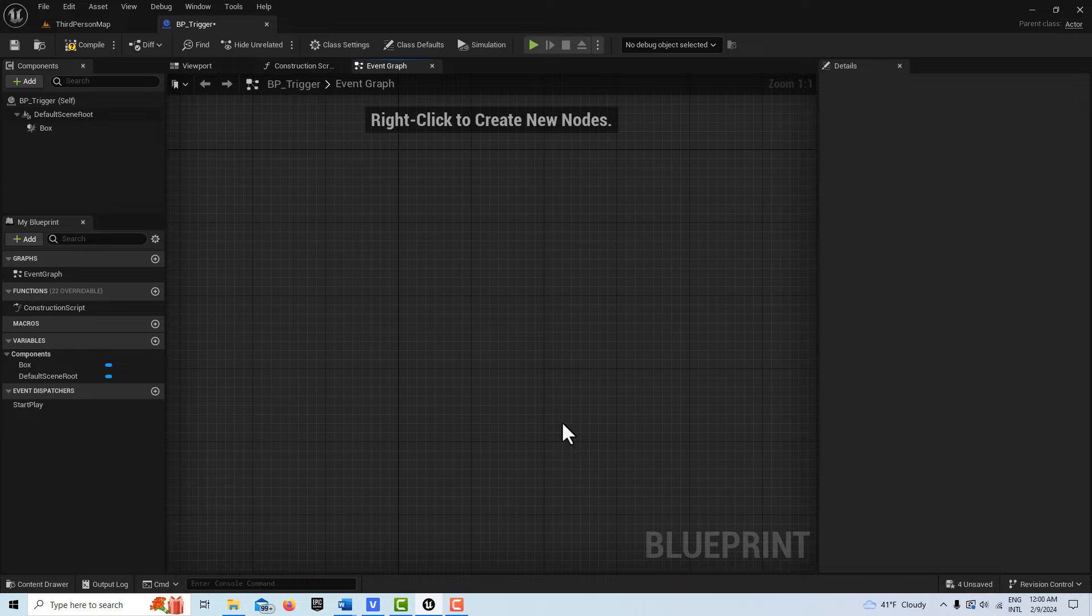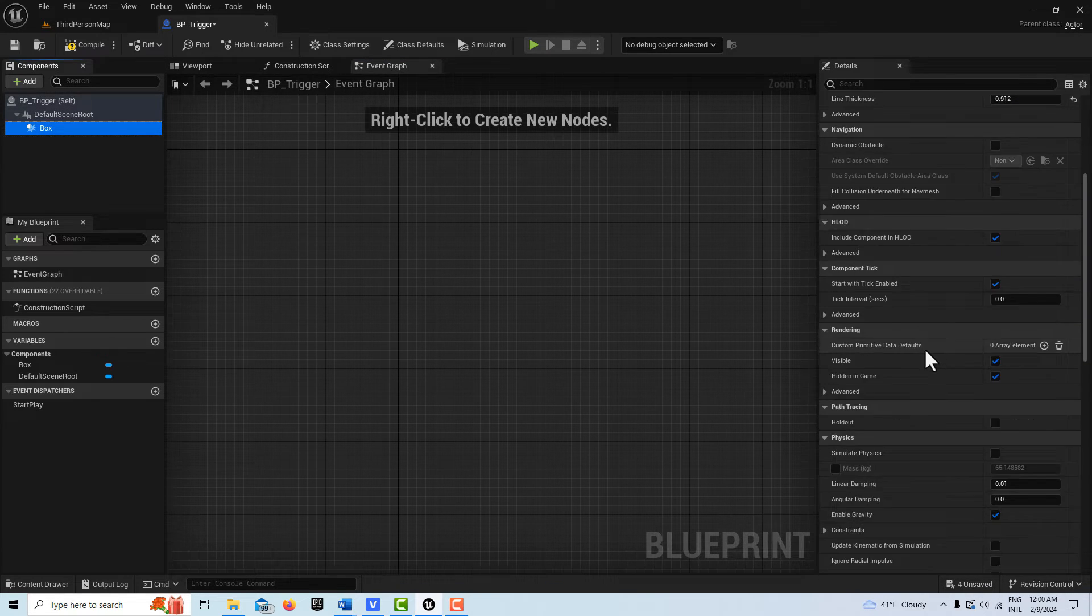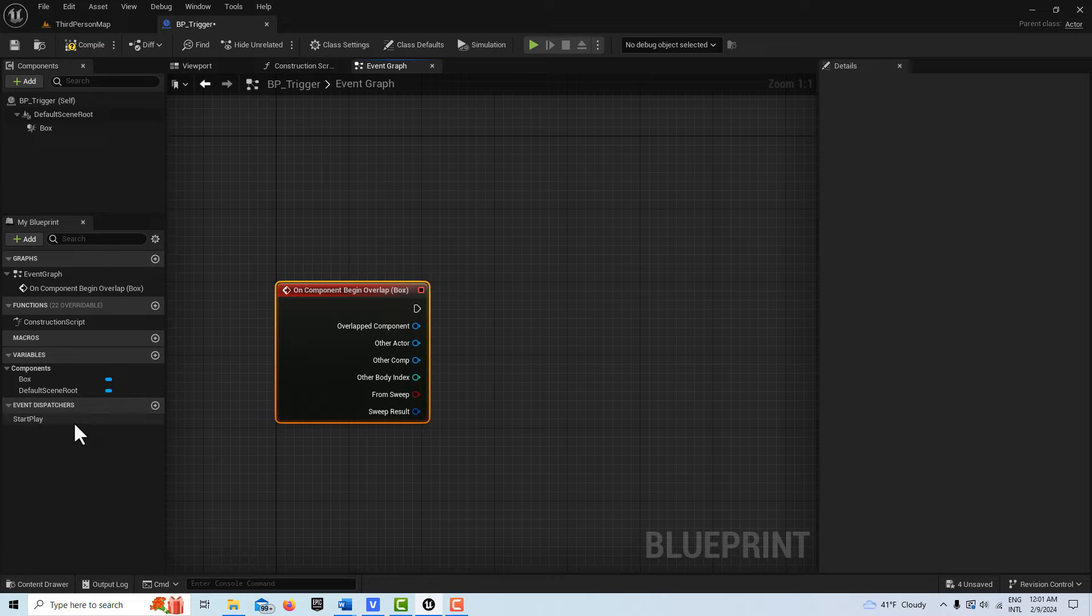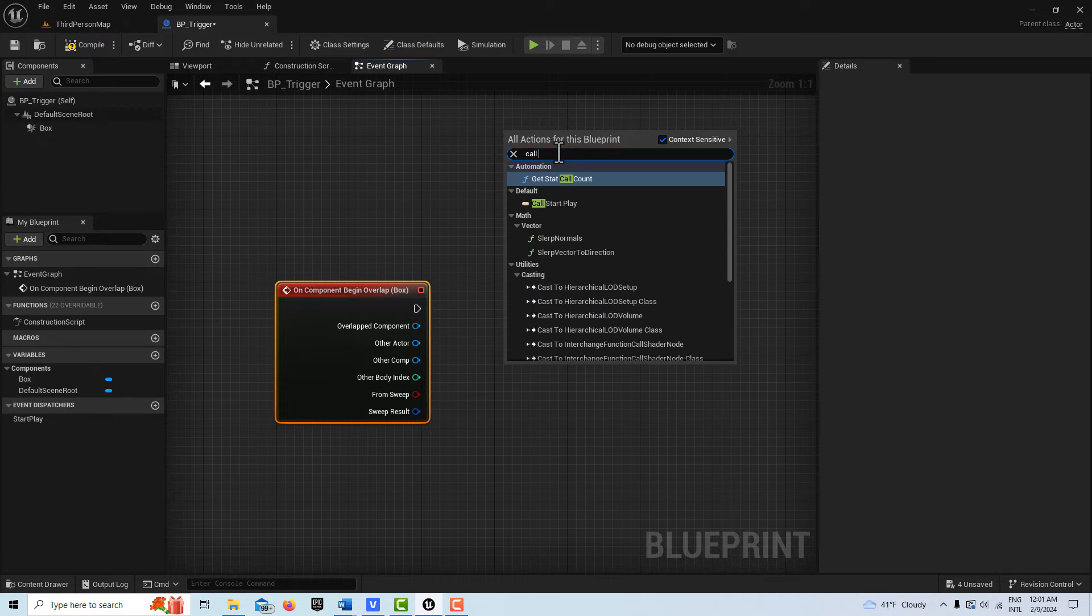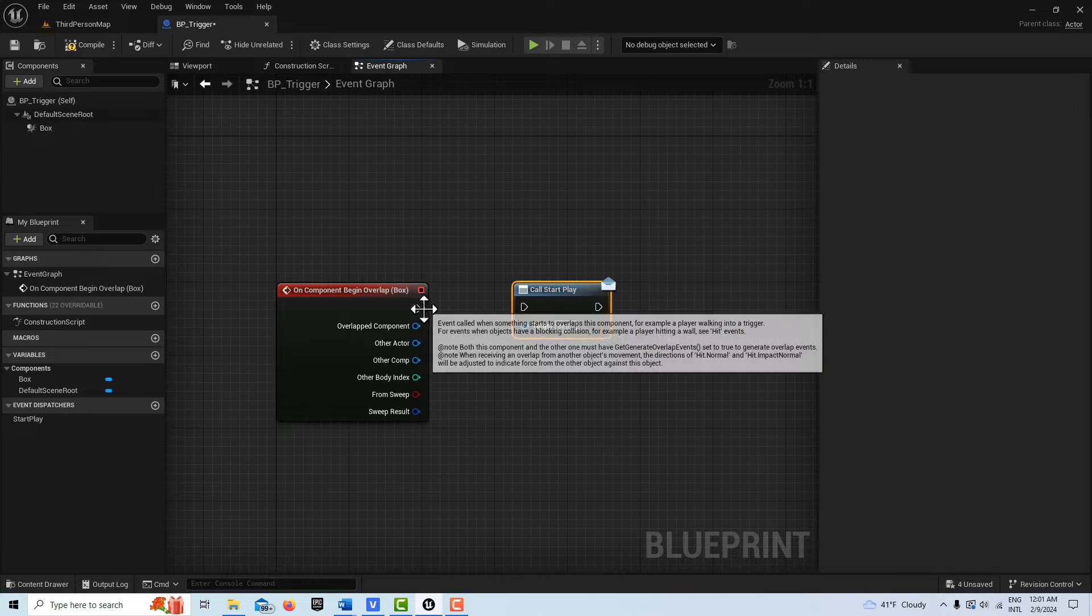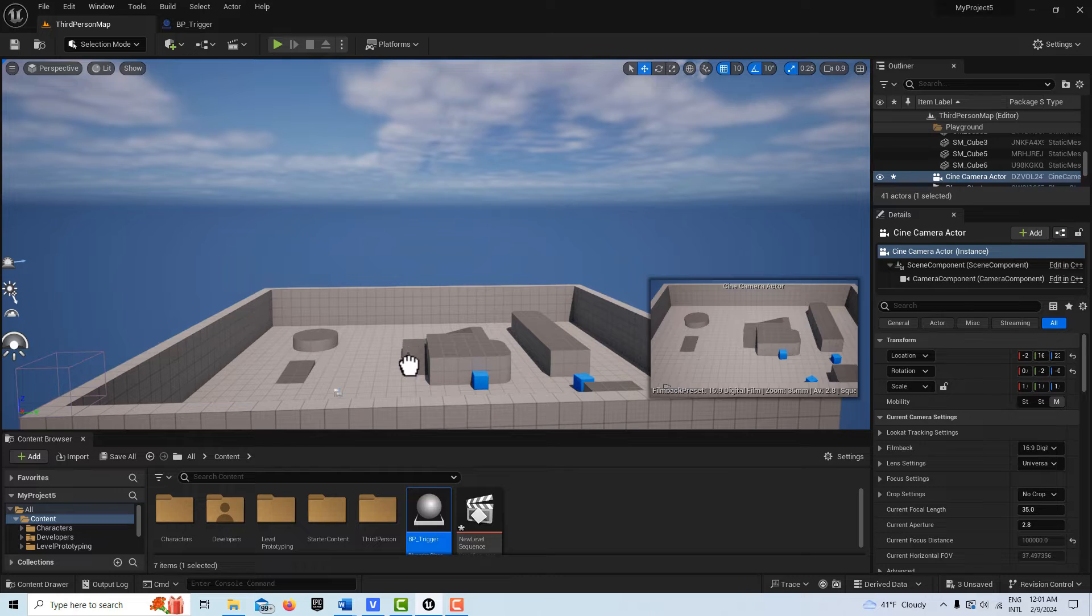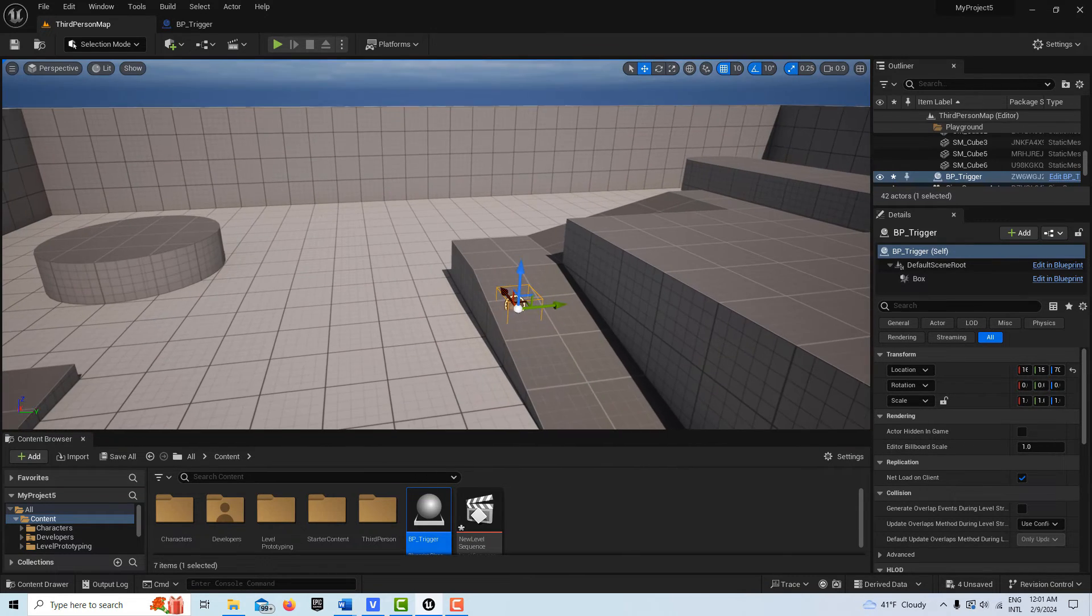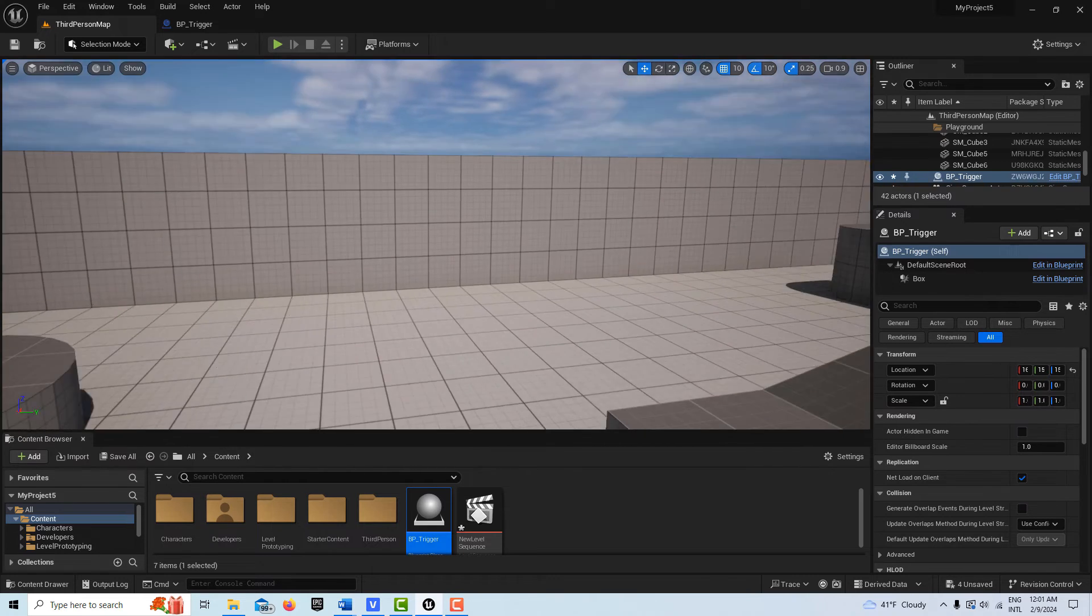Now what I'm going to do is I'm going to create an event dispatcher and I'm going to call this start play like that. And then I'm going to come into the event graph here. I don't think I need any of these. And with the box selected, I'm going to come down here on begin overlap. With our event dispatcher, all I have to do is click here and I should be able to call start play right here. And all I have to do is drag this into here like that.